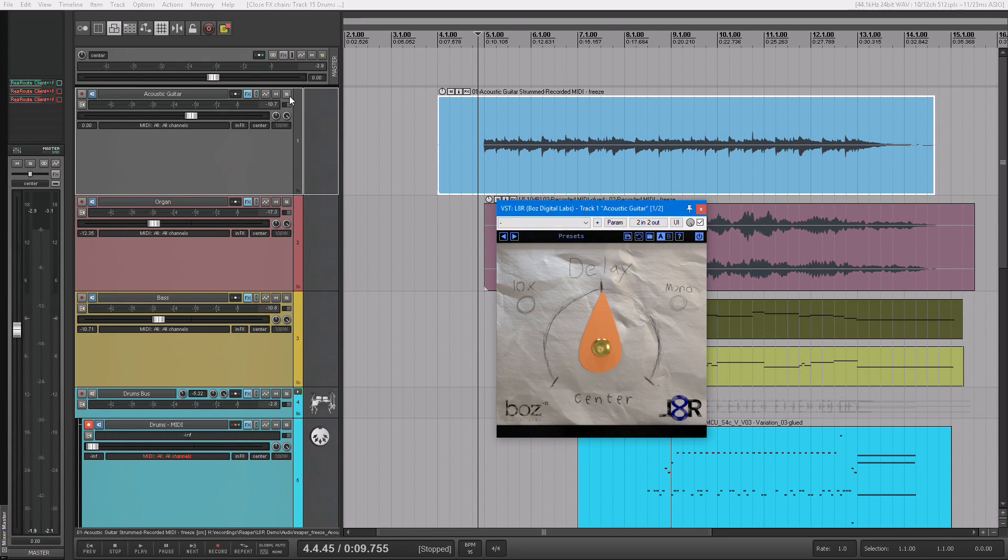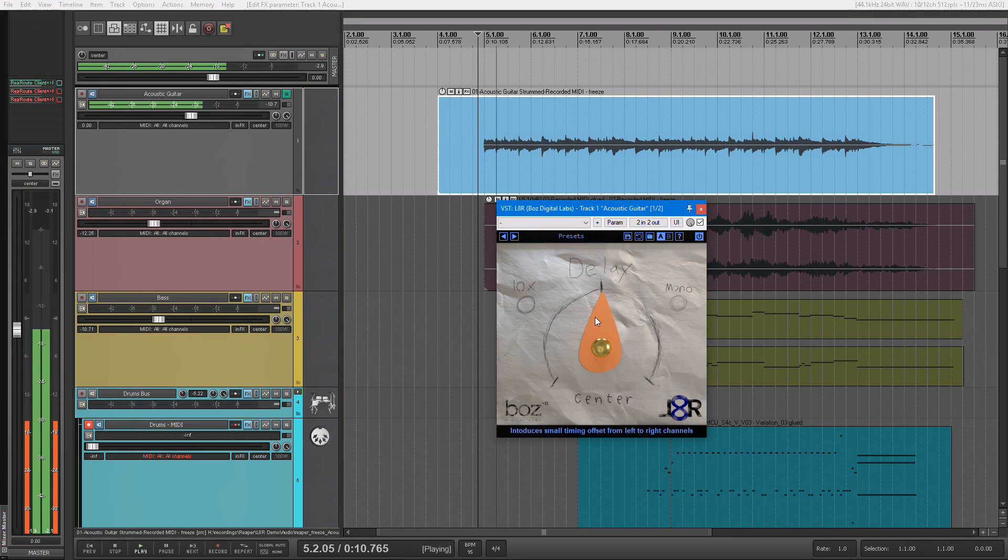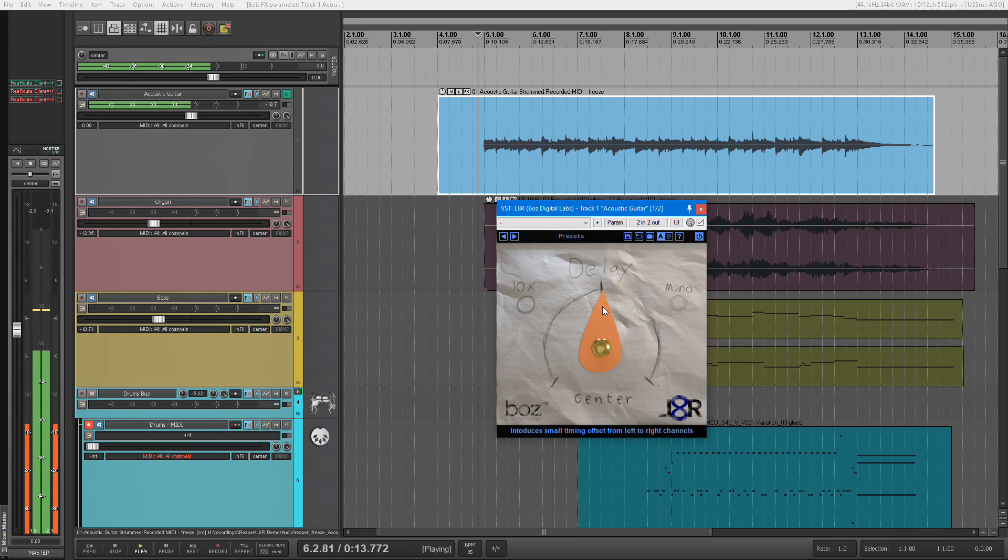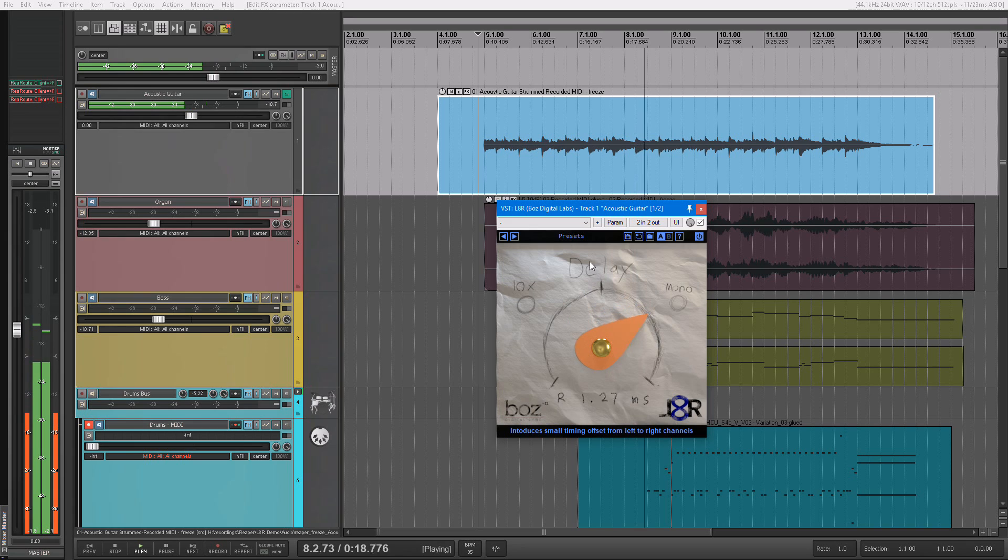So let me just give you a quick example. I have this song, I'm going to solo the acoustic guitar. When I turn this knob, you can hear it pans to the left, or it pans to the right.